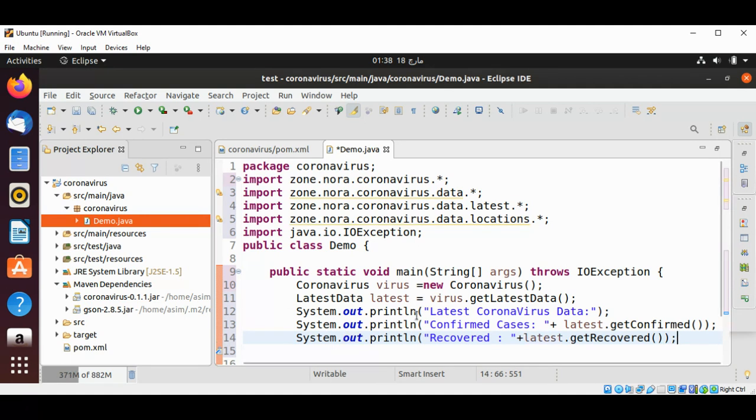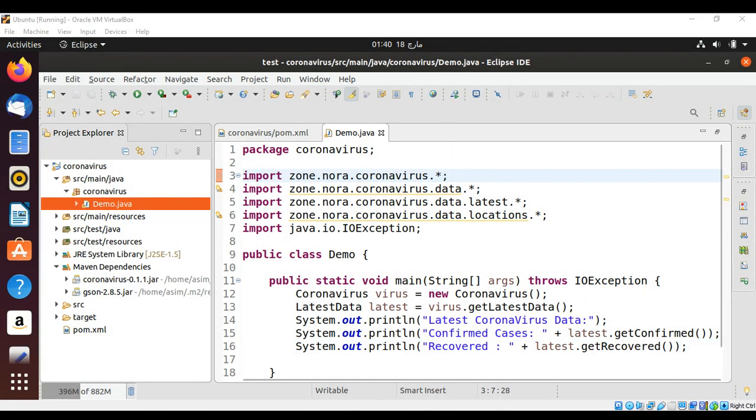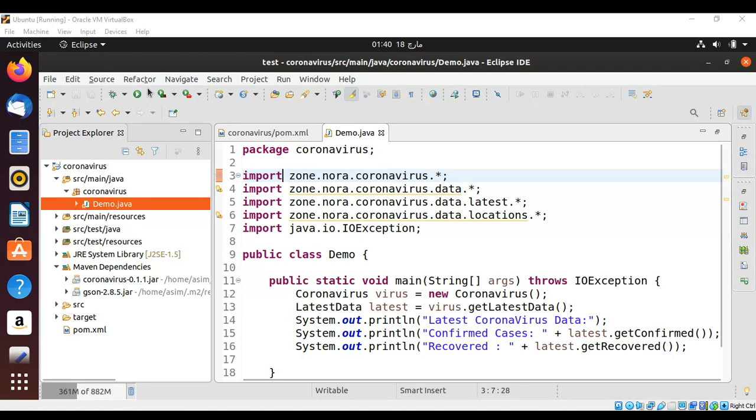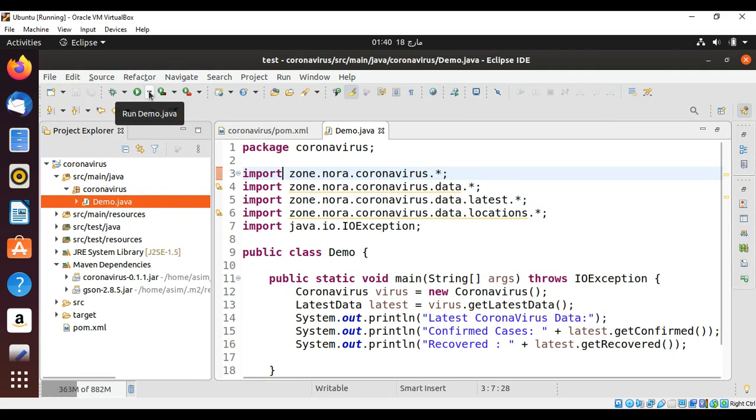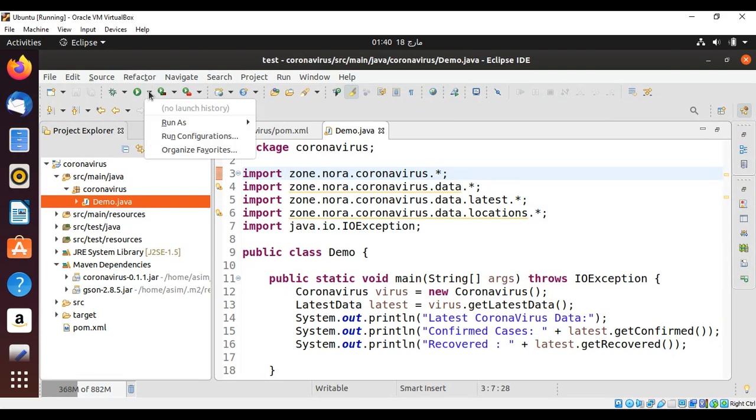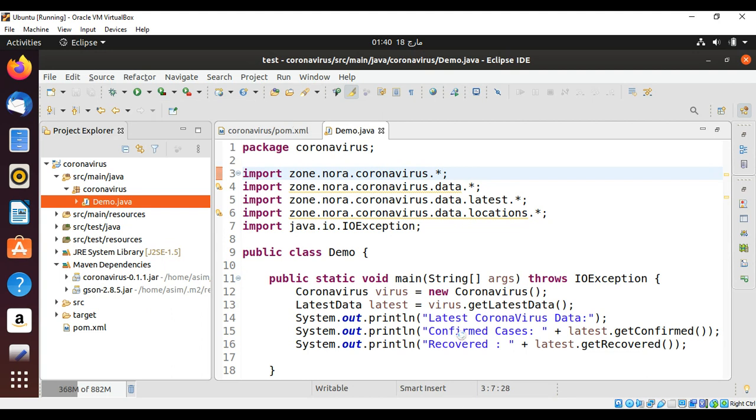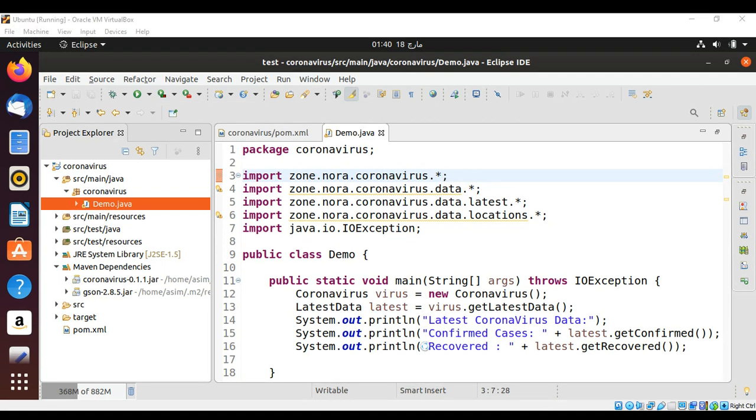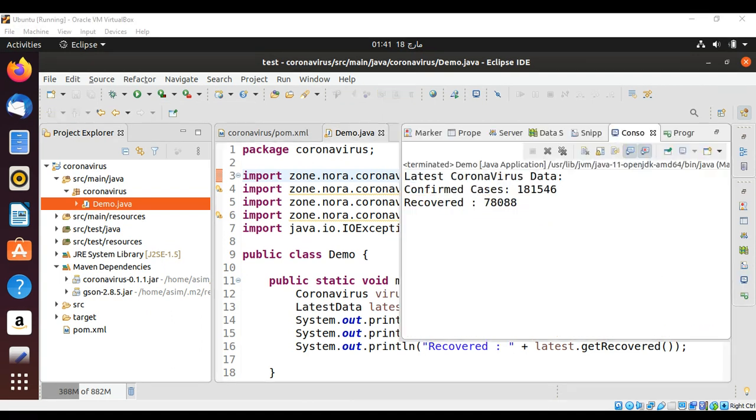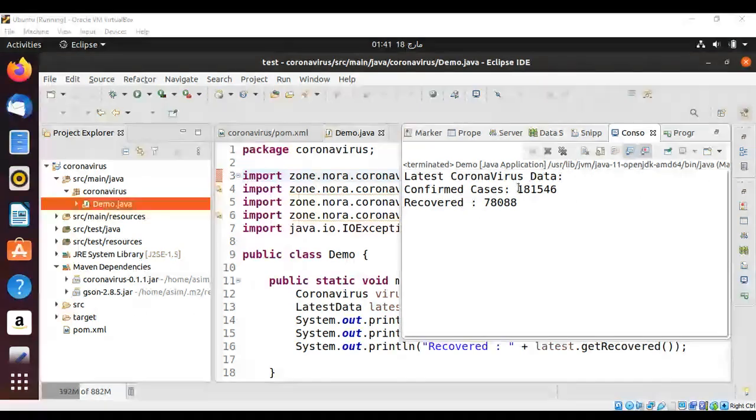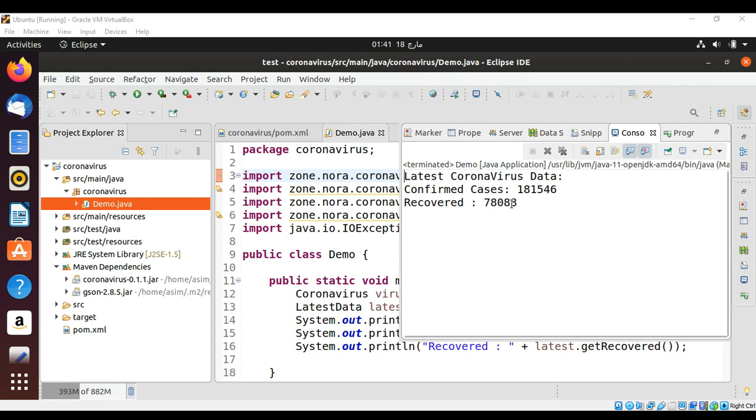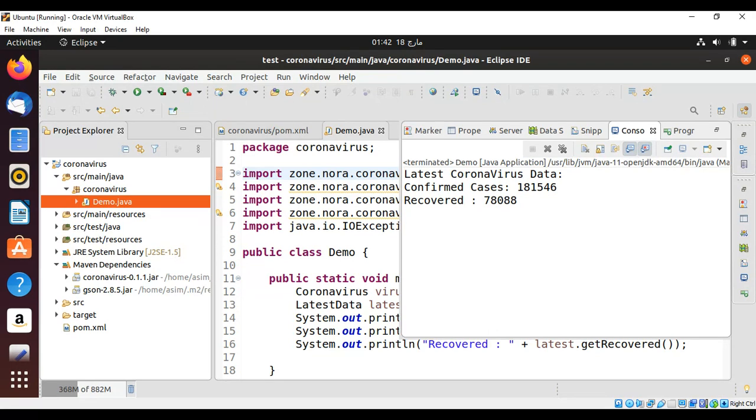Now let's run our program and see if you get some results back. And you can see on console the confirmed cases and the recovered cases. You can also get list of confirmed cases by province, country code. Now we will try for that data. Just close the console and just add more code.